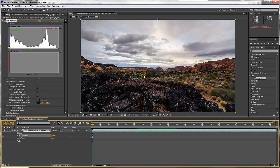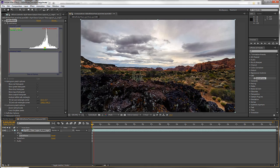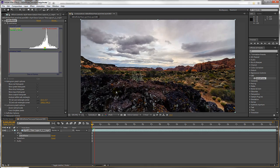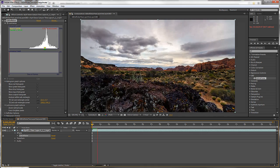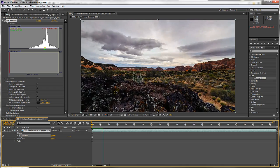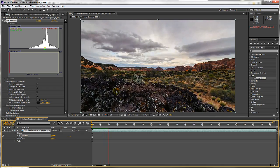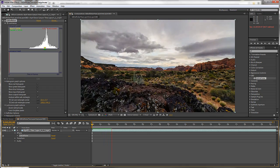I'll enable the GBDeflicker filter again and preview the entire clip. You can see there's still quite a bit of flicker. I'll let the preview complete so we can look at the entire luminance graph.